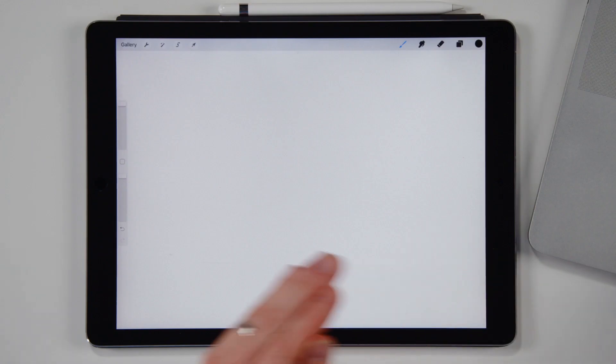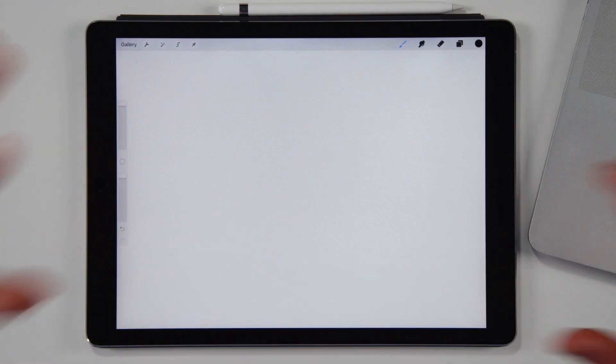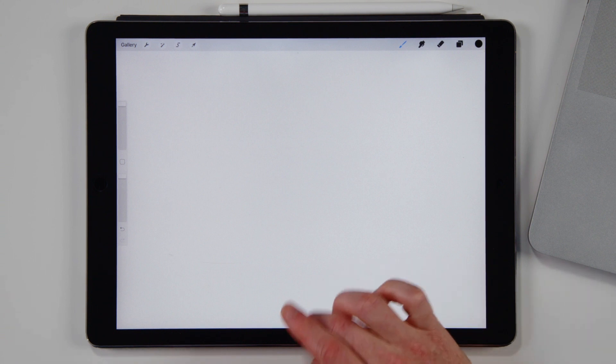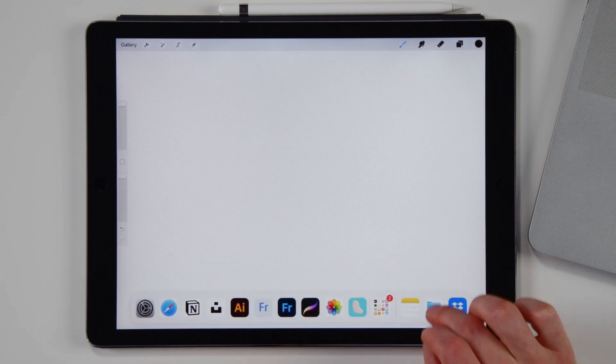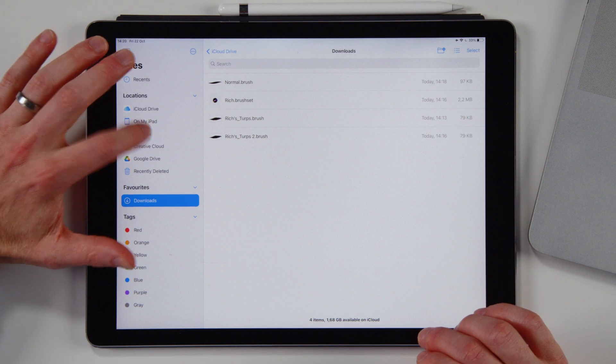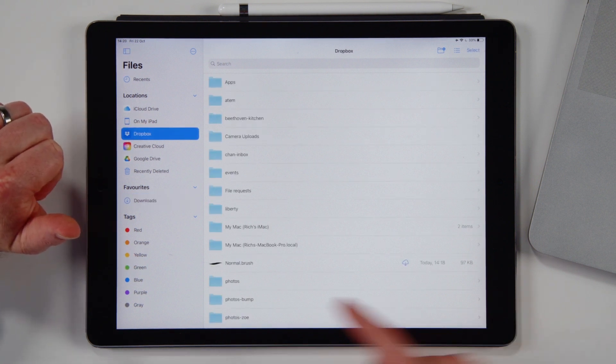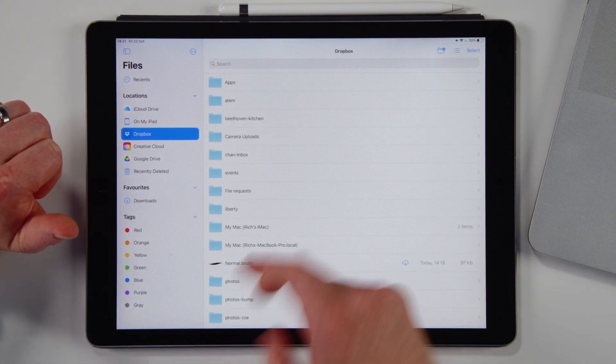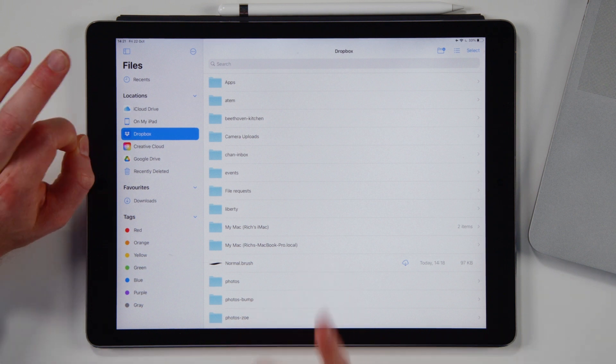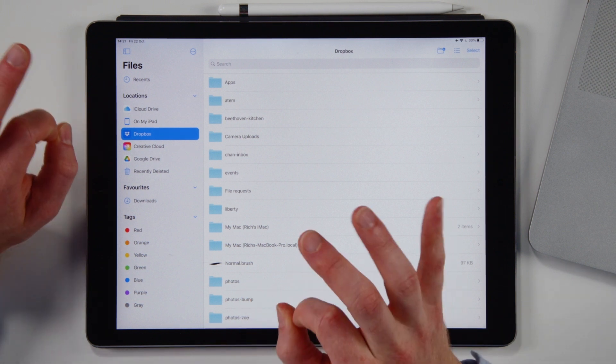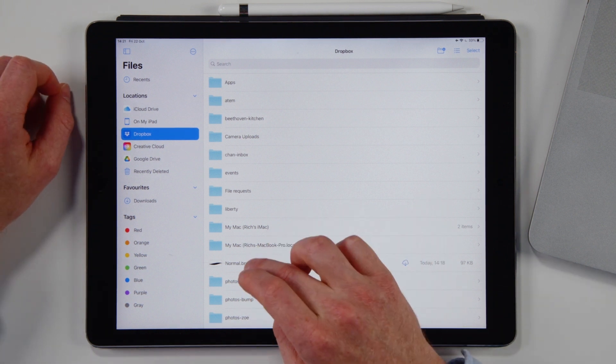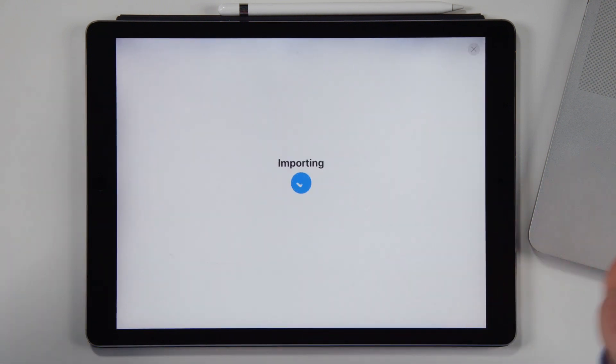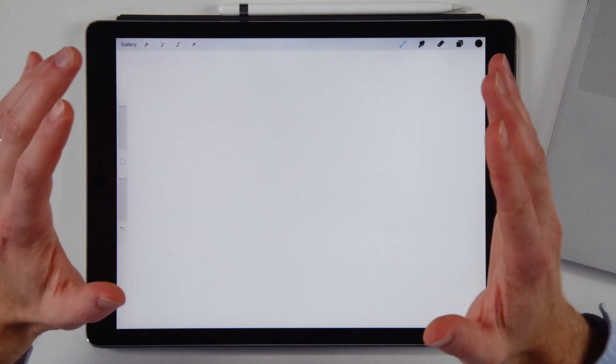Now, back on my iPad. Let's shift on over here. Let's open our files app. I'm going to go to Dropbox. And over here, it says normal.brush. Like that is just super, super fast and simple again. And then tap on that and Procreate does its magic.